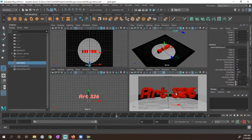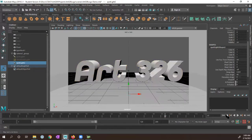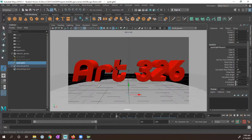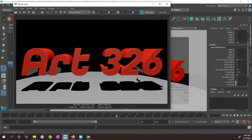Looking at this within camera one, if I render this frame, you can see the penumbra is really harsh, and the shadows are also really harsh — it's a hard light. I want to make it a little bit softer. So I'm going to close this window, go into the attribute editor with my spotlight still selected.